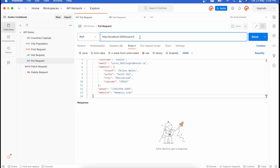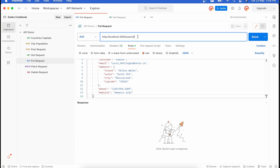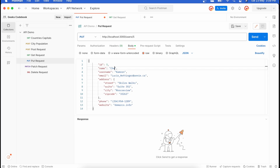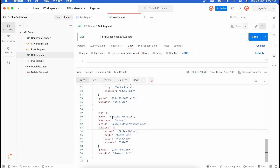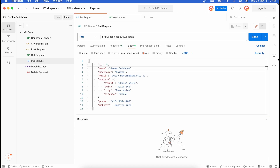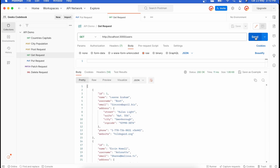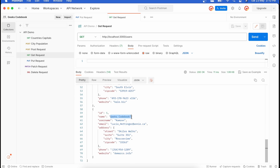I've already created the PUT request. It references users/5, which refers to the fifth specific record. I'm updating the name to 'GeeksCodebook'. When I send this call, there should still be five records but the fifth record should be updated with this name. After sending, the return shows what I sent, and making a GET call again confirms the fifth record's name has been updated.